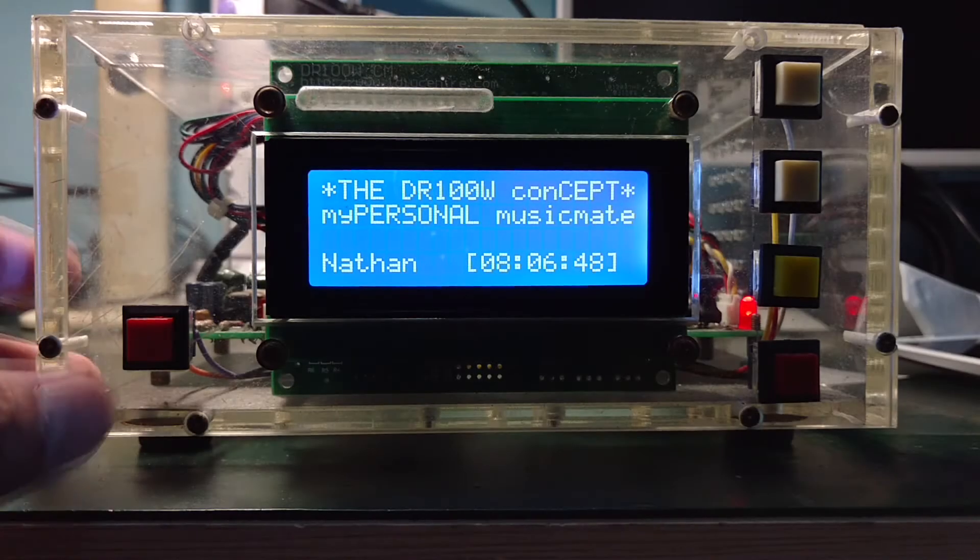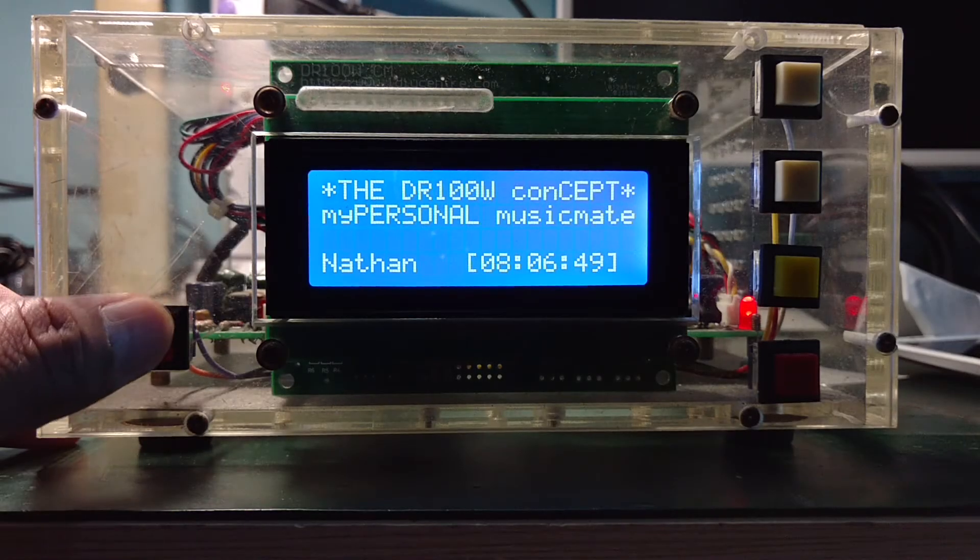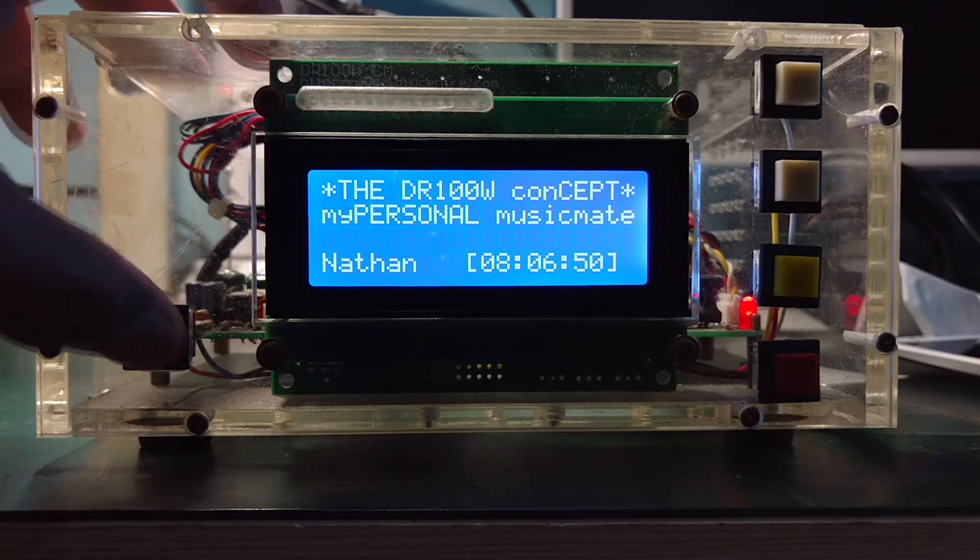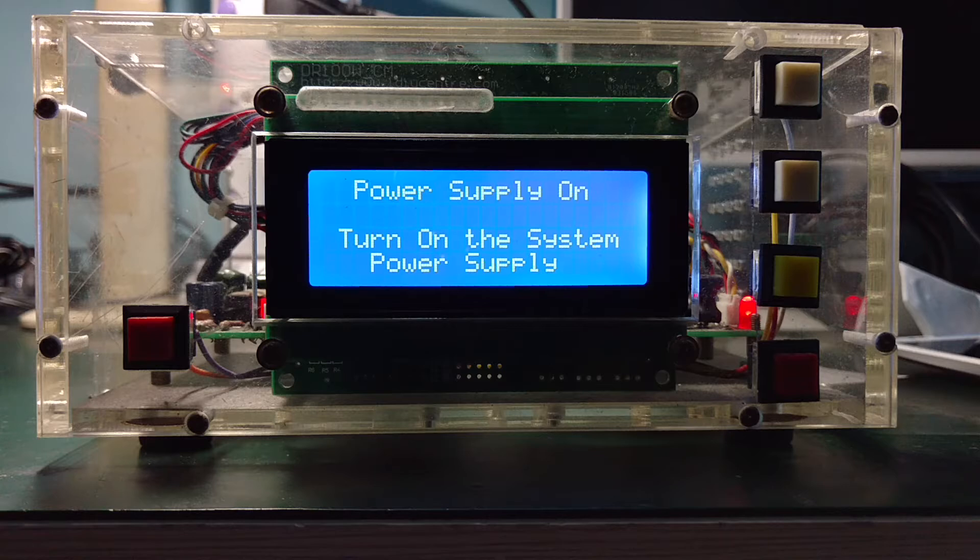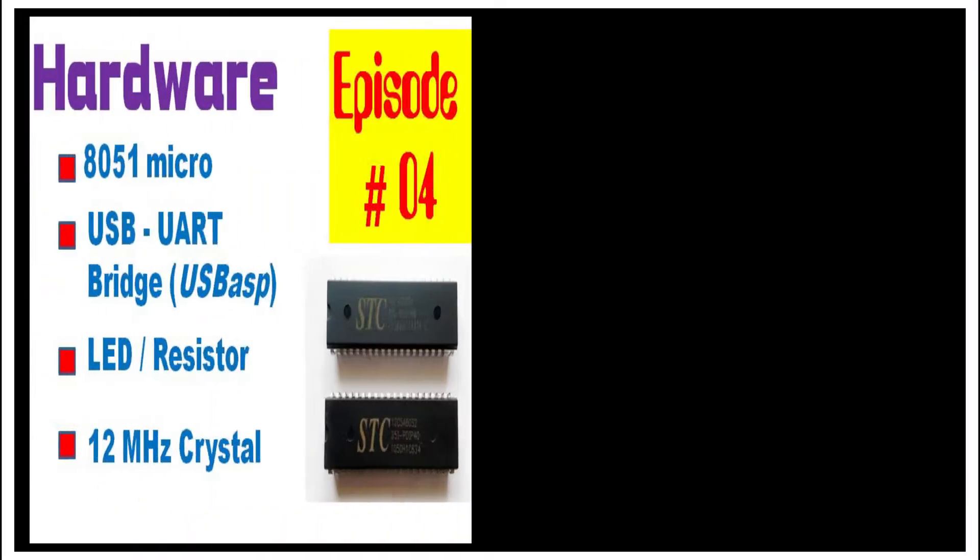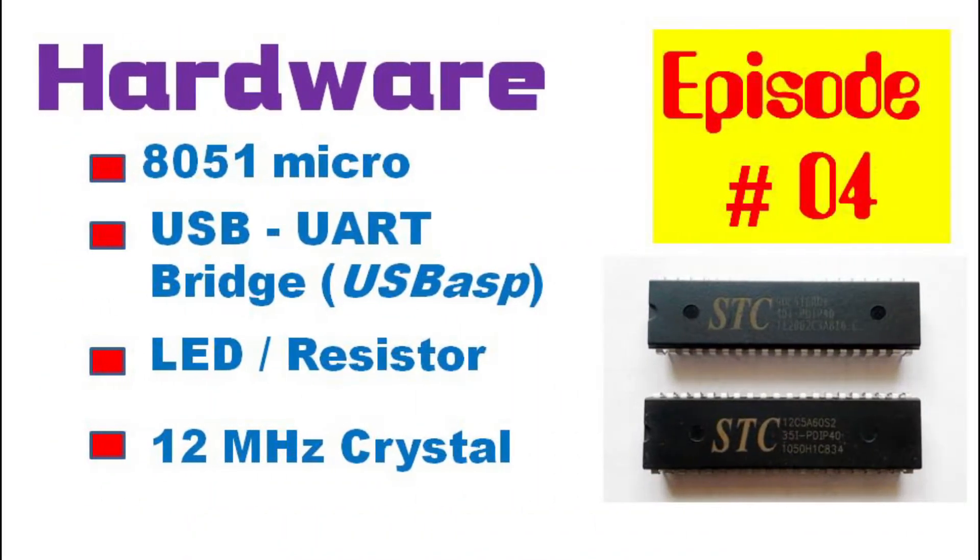Hello friends and DIYers, let's continue our DR100W concept project, programming adventure, and you are watching episode 4, The Real Hardware.